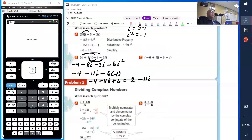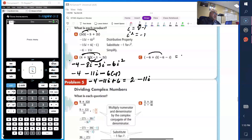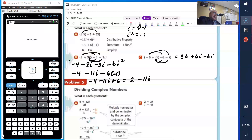We're going to multiply negative 6 plus i times negative 6 minus i. Negative 6 times negative 6 gives you 36, since a negative times a negative is positive. Negative 6 times negative i gives positive 6i. Then i times negative 6 gives negative 6i. And i times i gives negative i squared. So we have 36, and 6i minus 6i is 0. Since i squared equals negative 1, minus negative 1 adds 1, giving us 37.